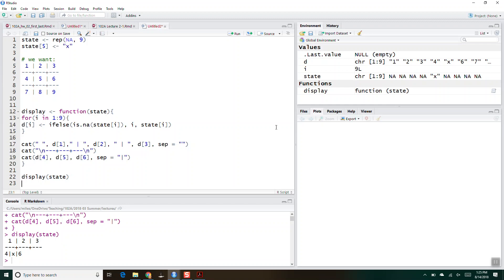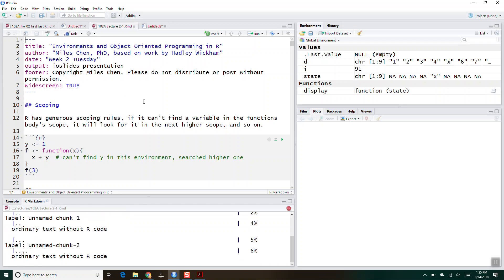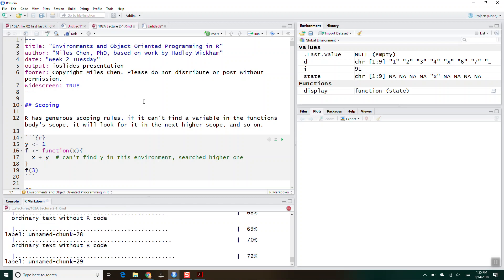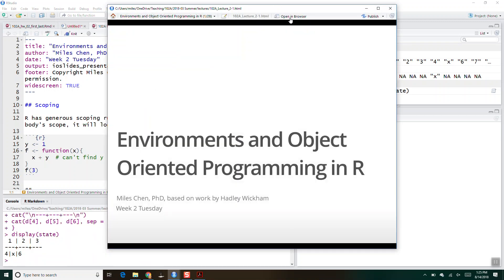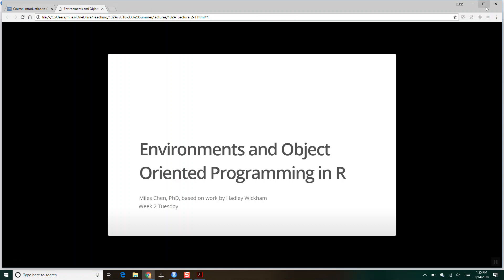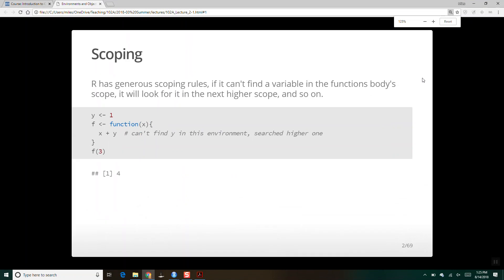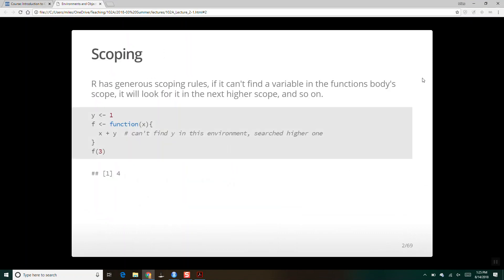All right, so are we ready for today's content? Let's open this in our browser. All right, so we've got environments and object-oriented programming in R. So first, talking about environments — we talked a little bit about scoping.